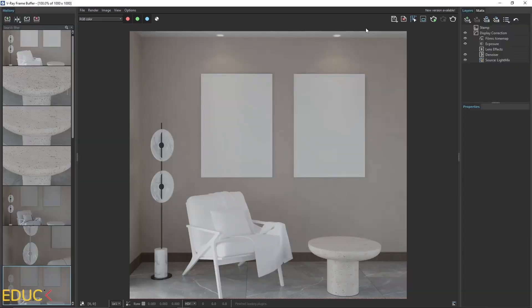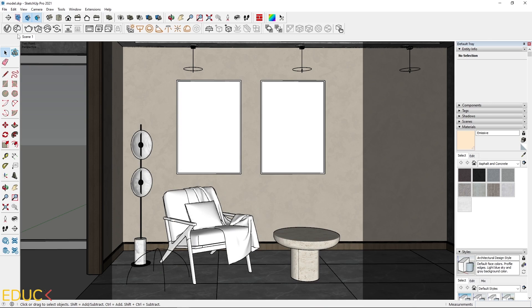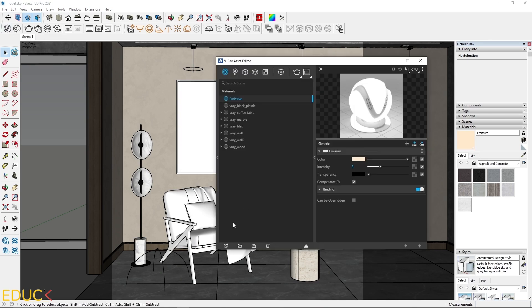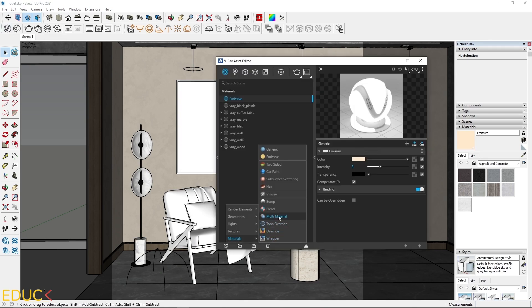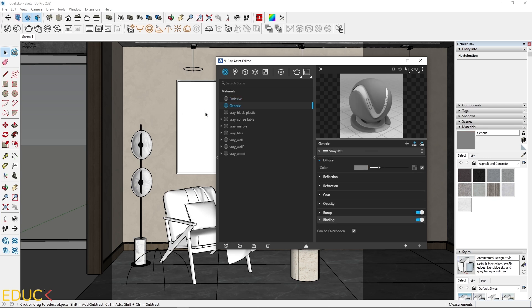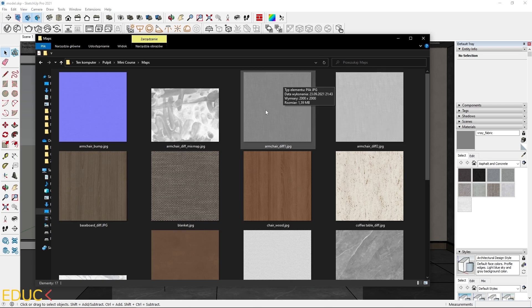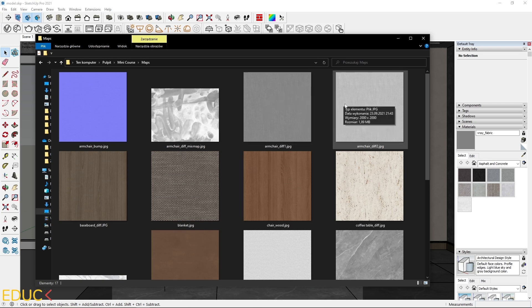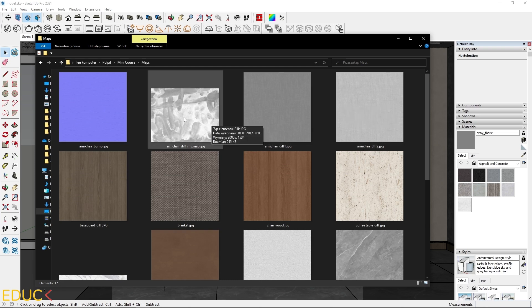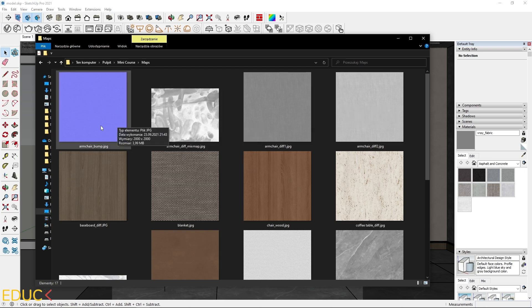Let's create the next material for the chair. I will focus on the fabric. I go to the asset editor and create a new generic material. I will rename it to V-Ray Fabric. Let's go to the folder with maps. I prepared four maps for the armchair: a darker fabric map, a brighter fabric map, a mix map, and a bump map.